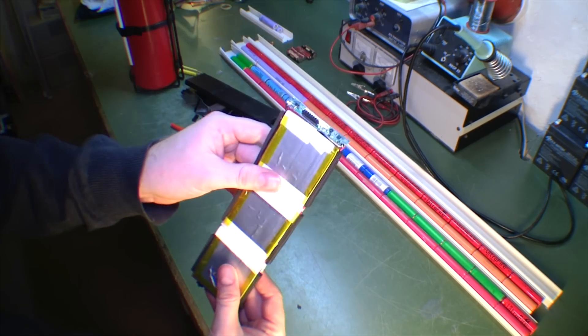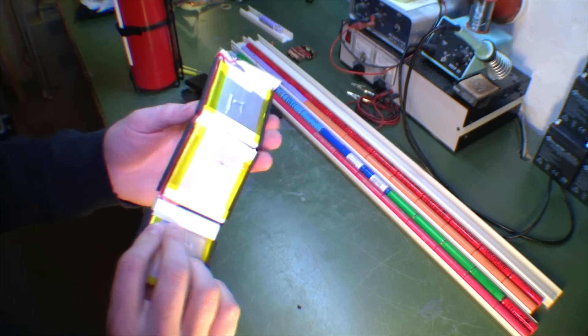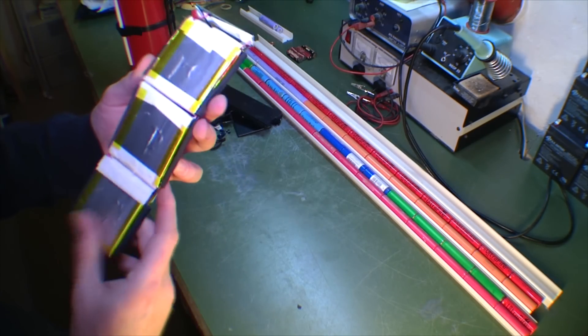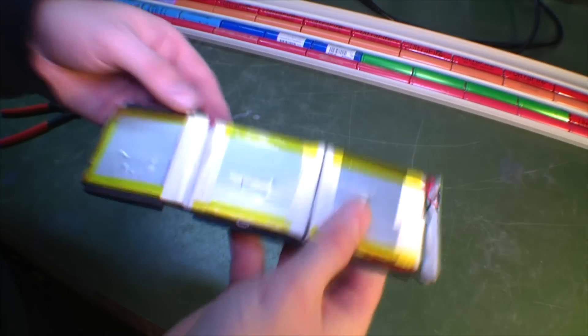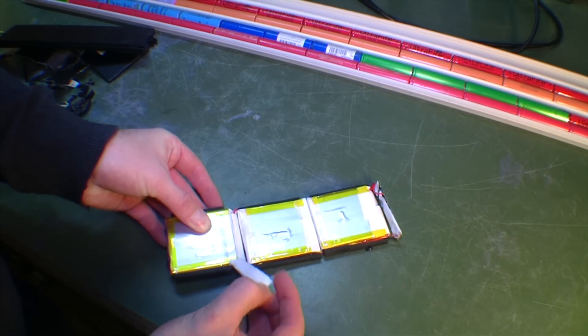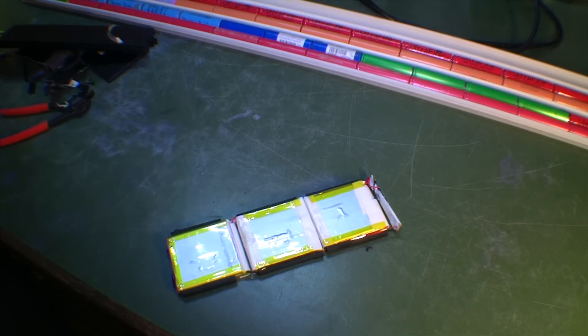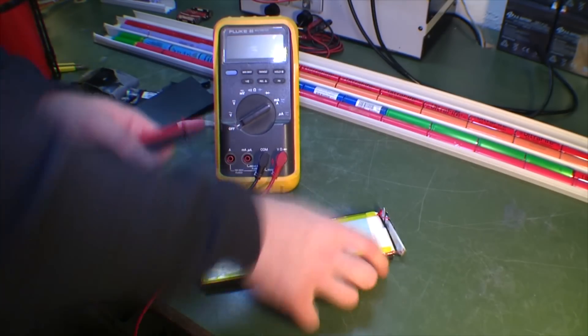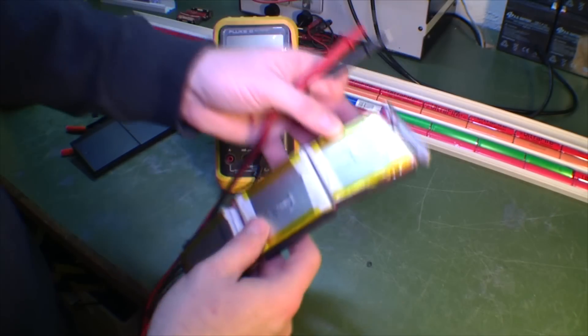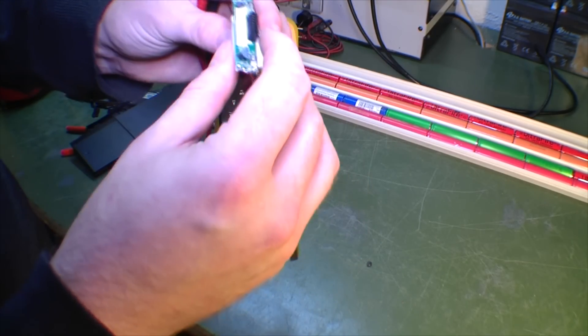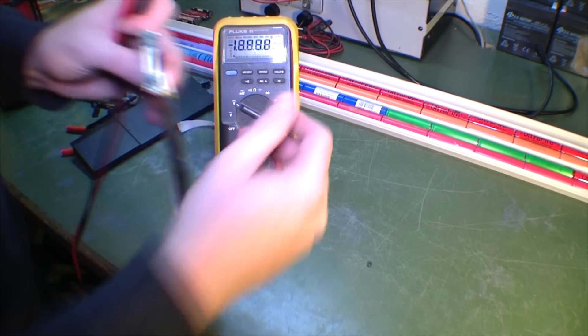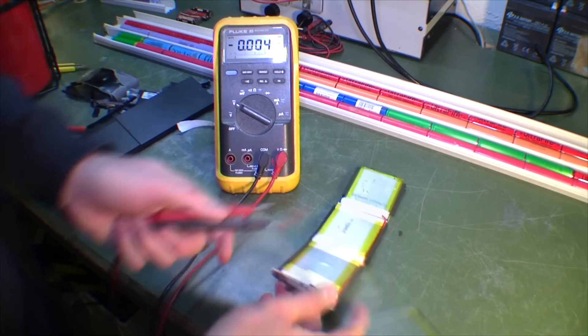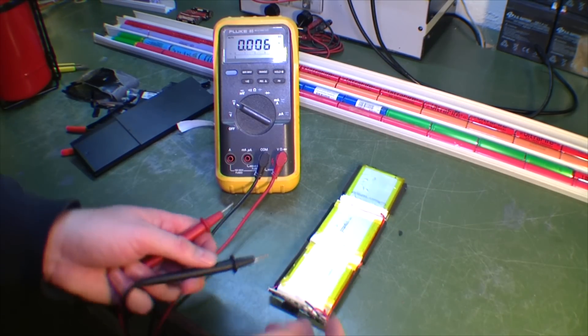Here are the three cells. I'm really curious what voltage they're holding. Let's get a multimeter. I have no idea if these are in parallel or in series. Let's just measure the voltage and see what it says.